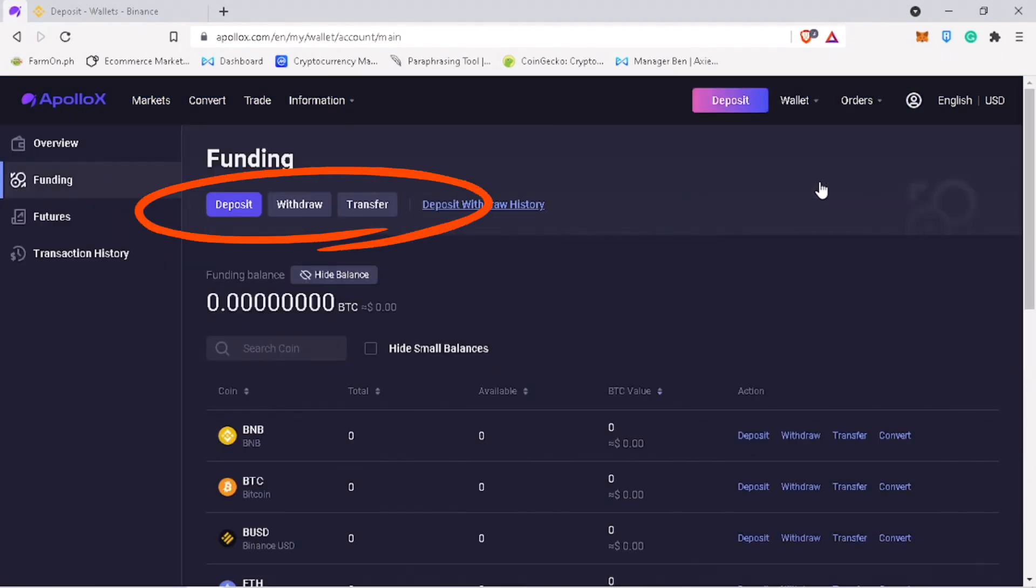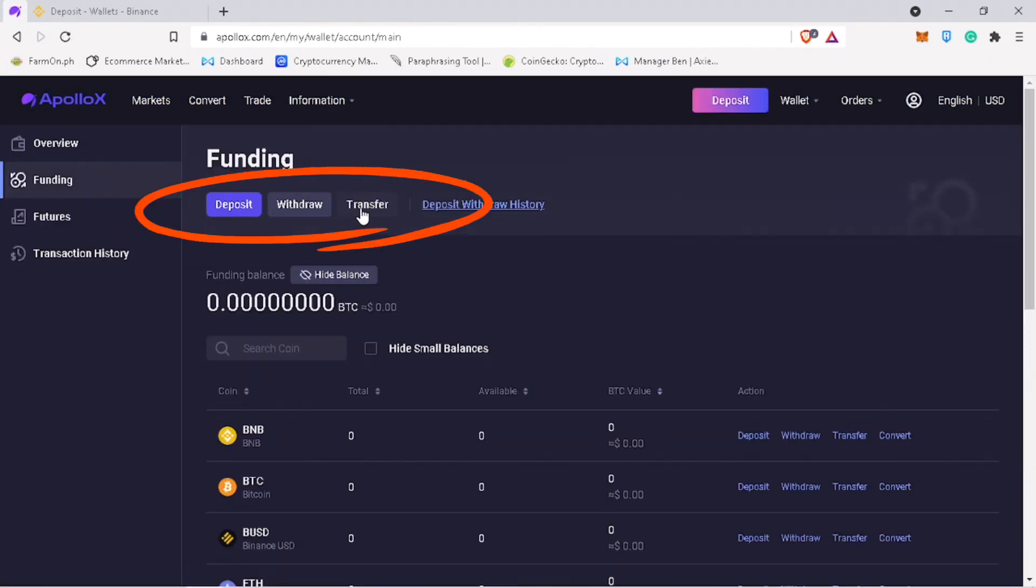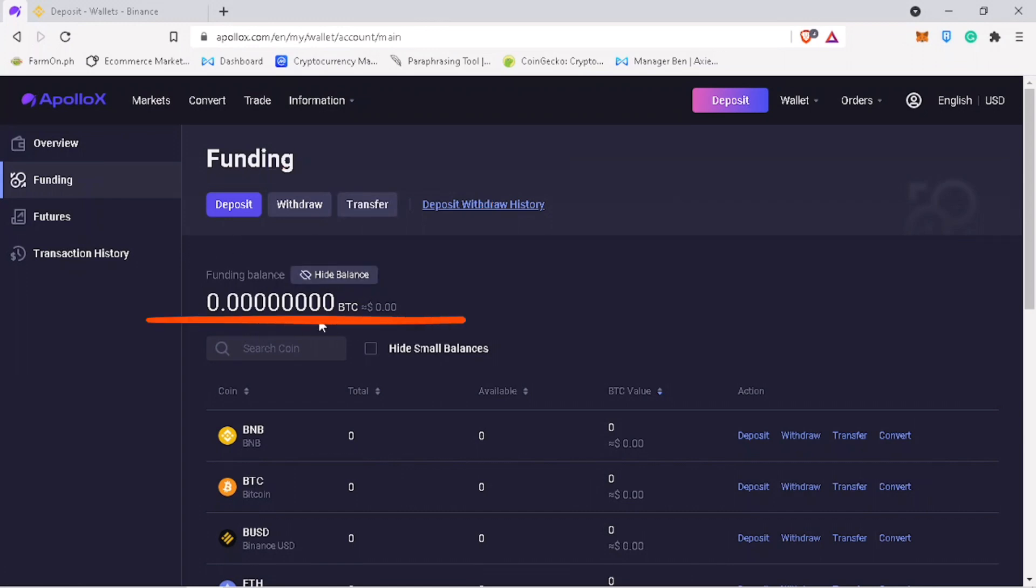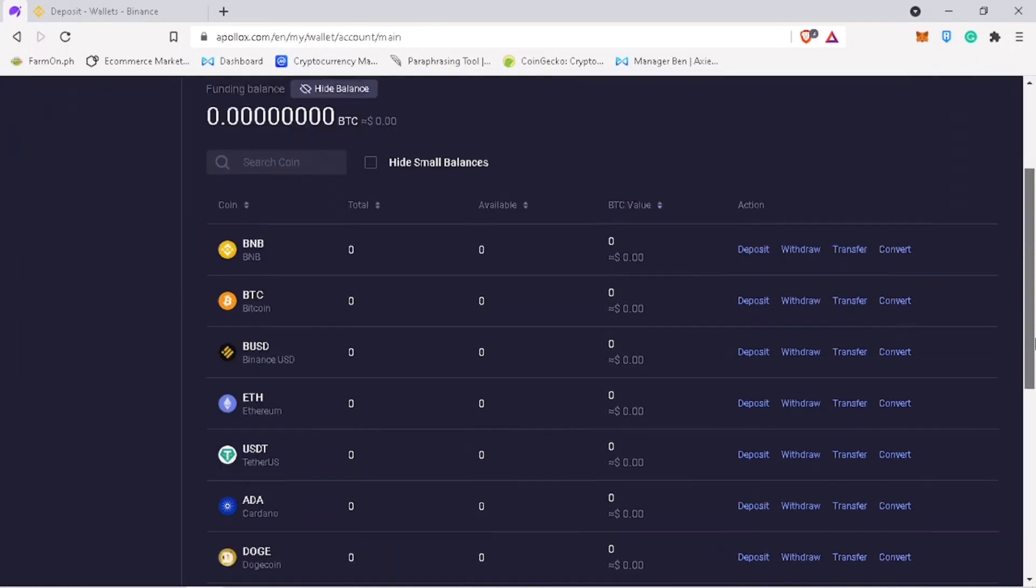Here, you will see deposit, withdraw and transfer buttons. Under, you will see your total balance and the coins you have.